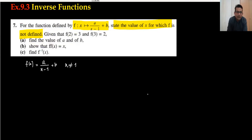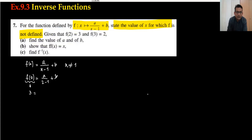Given that f(2) equals 3, I will substitute: 3 equals a upon 2 minus 1, which is 1. So 3 equals a plus b. Making a the subject: a equals 3 minus b. This is equation number 1.